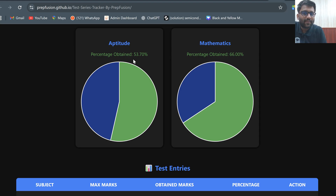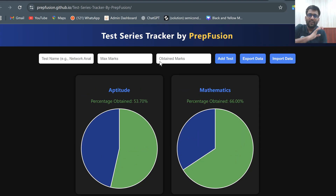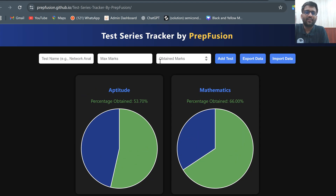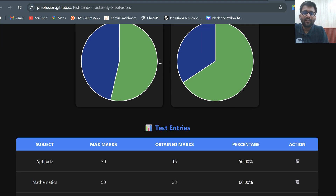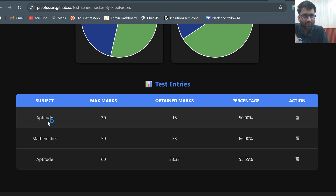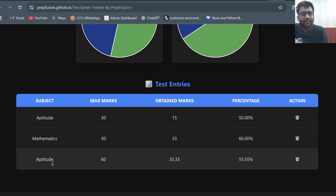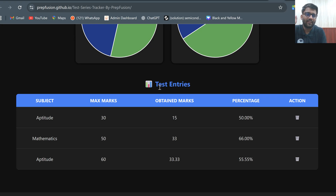Your performance in aptitude is shown as 53.70%. No matter on whichever site you are attempting the test, it doesn't matter. Just make sure that if the name of the first test was 'aptitude', you put the same name again when attempting another aptitude test.